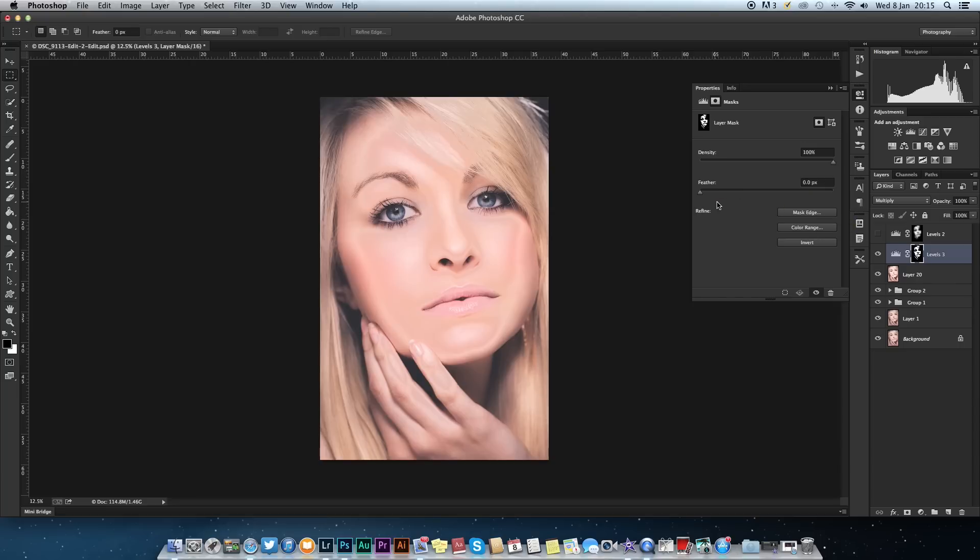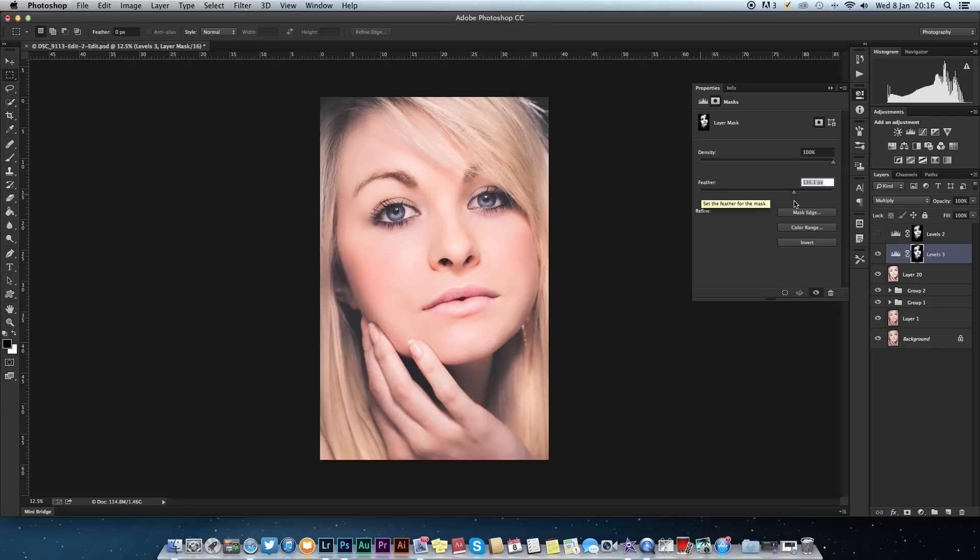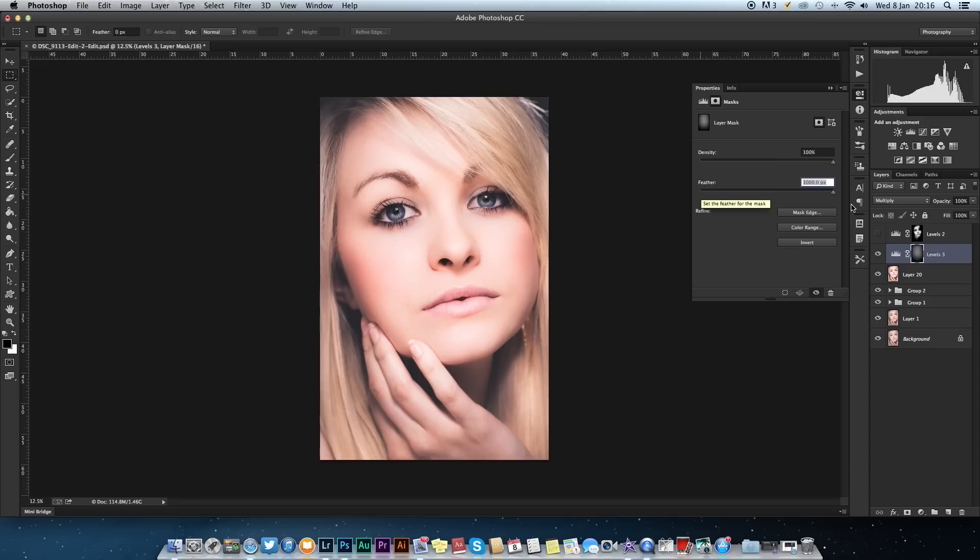Now we need to feather this out, and luckily enough there is a button that feathers it out, funny enough it's called feather. You want to select that and bring it to probably around 150-ish just to start. It's all down to preference on this.